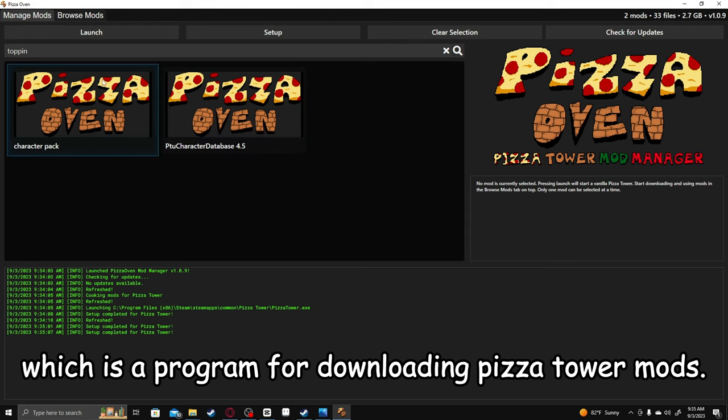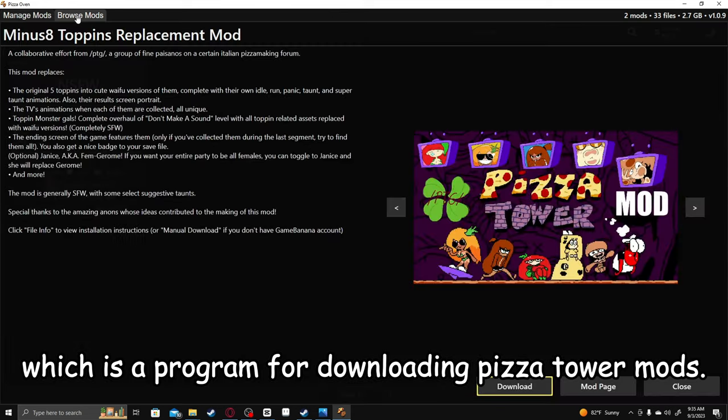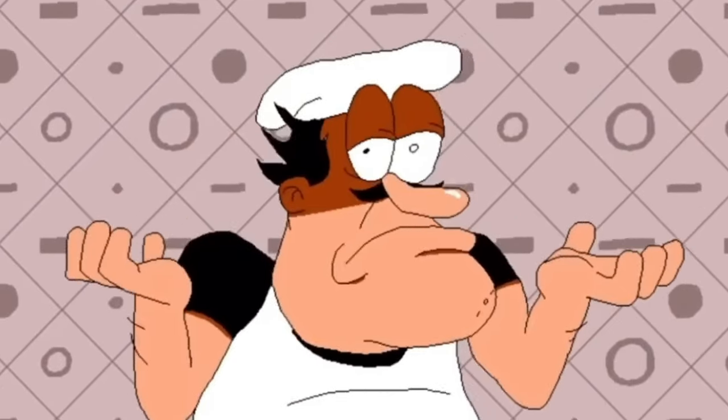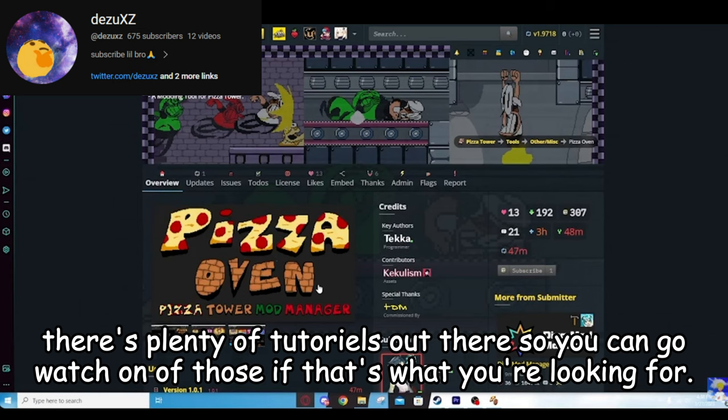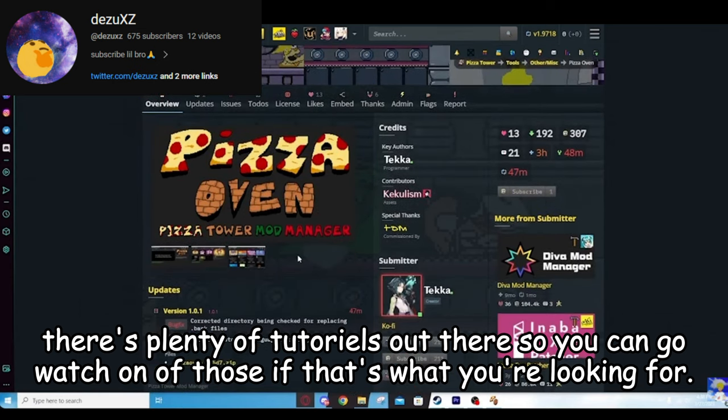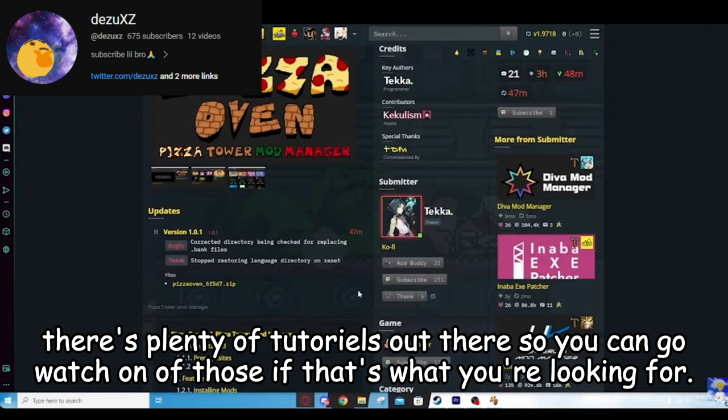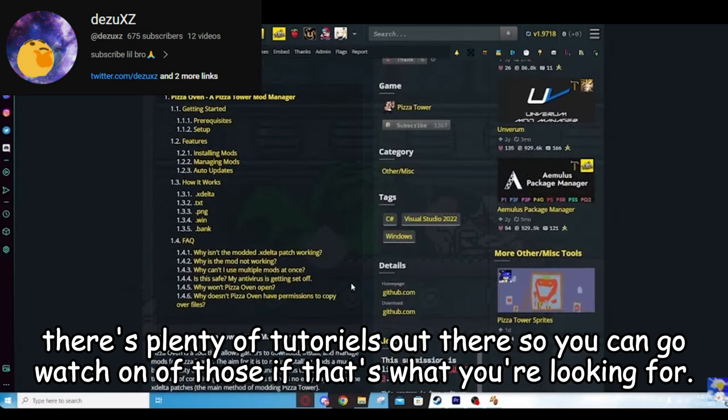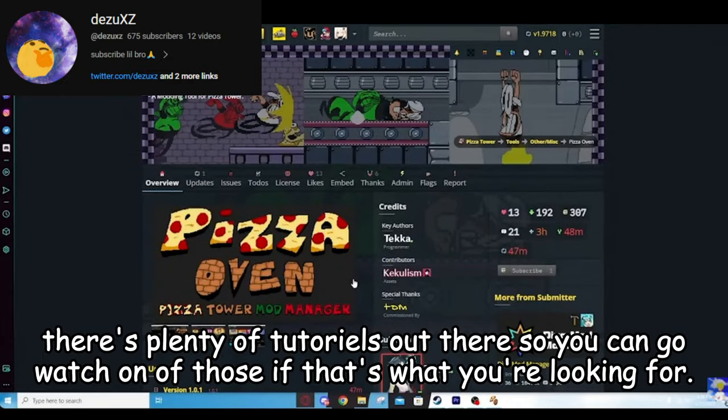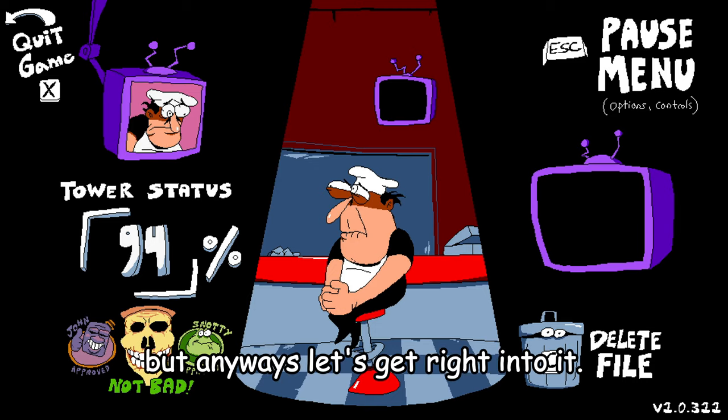And if you're wondering, no, I'm not gonna be teaching you how to use Pizza Oven, which is a program for downloading Pizza Tower mods. Because for me personally, it just doesn't work. Now is that because I'm stupid and messed it up while setting it up? Probably, yeah. But if you do want to install Pizza Oven, there's plenty of tutorials out there so you can go watch one of those if that's what you're looking for. But anyways, let's get right into it.